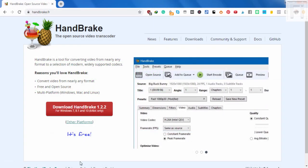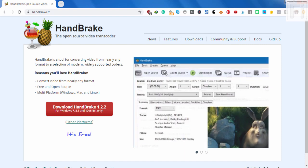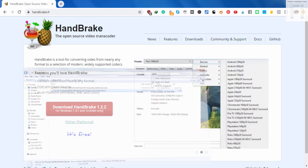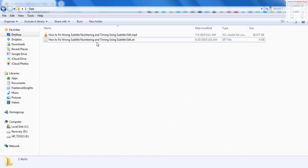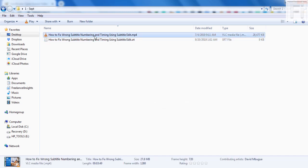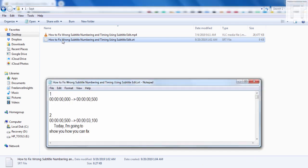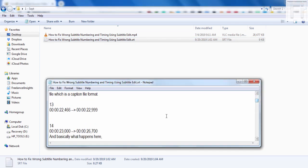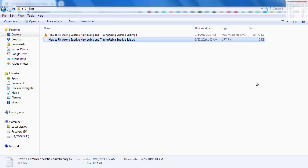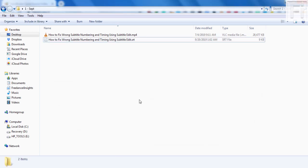We need three things: Handbrake, which will help us burn in our subtitles to the video, and then our video and subtitle file. I have my video here, which is an MP4 file on how to fix wrong subtitle numbering and timing using subtitle edit. The caption file opens in Notepad and shows you the time codes, the caption files and all that.